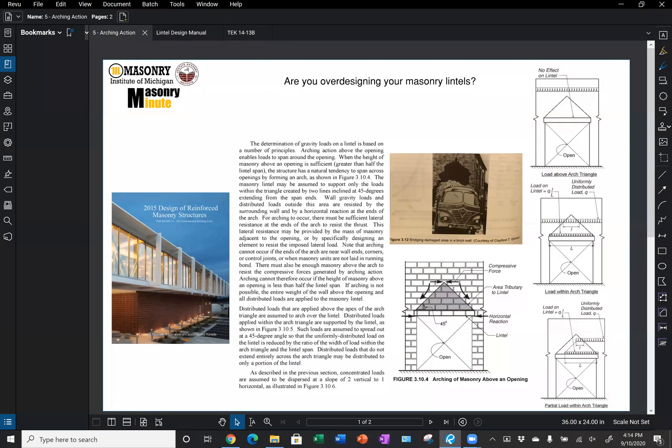Thanks for joining. Today's Masonry Minute is brought to you by the Masonry Institute of Michigan and the Upstate Masonry Institute in New York. Today we're going to be discussing the question: are you over-designing your masonry lintels? To answer that, we're going to use the 2015 Design of Reinforced Masonry Structures, published by the Concrete Masonry Association of California and Nevada.